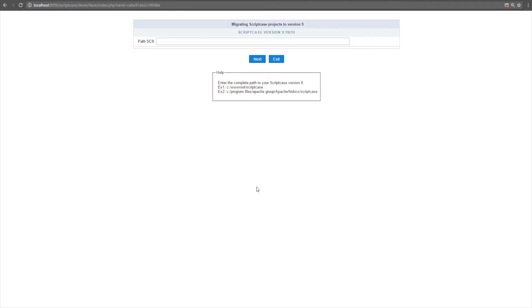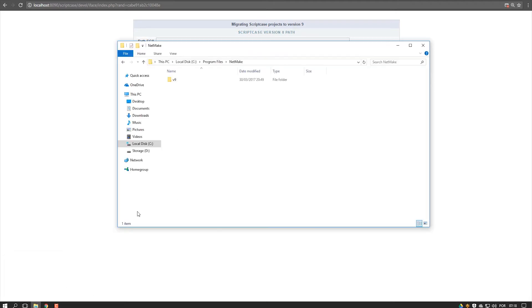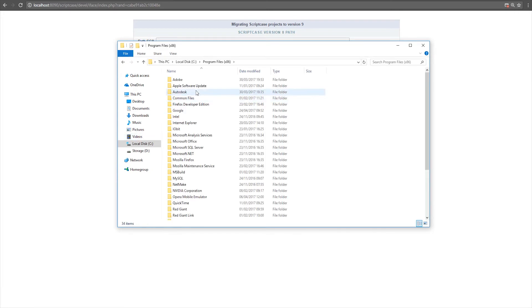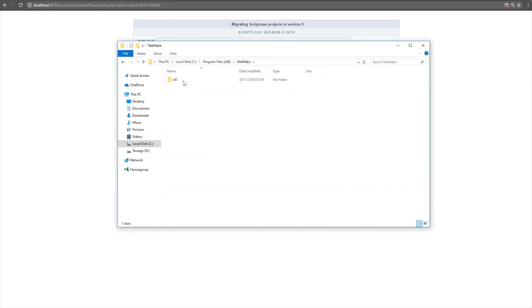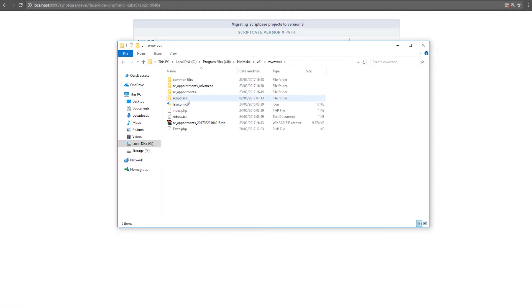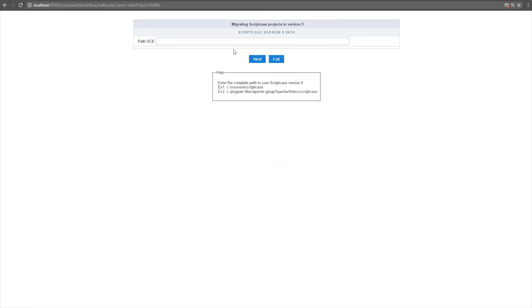Let's start the conversion. I'll find where Scriptcase 8 is installed and navigate to the folders. I'll go to the Scriptcase 8 folder, then netmake, then inside wwwroot, the folder Scriptcase. Here is where the Scriptcase 8 files are. I'll copy the complete path, enter it in the field, and click Next.